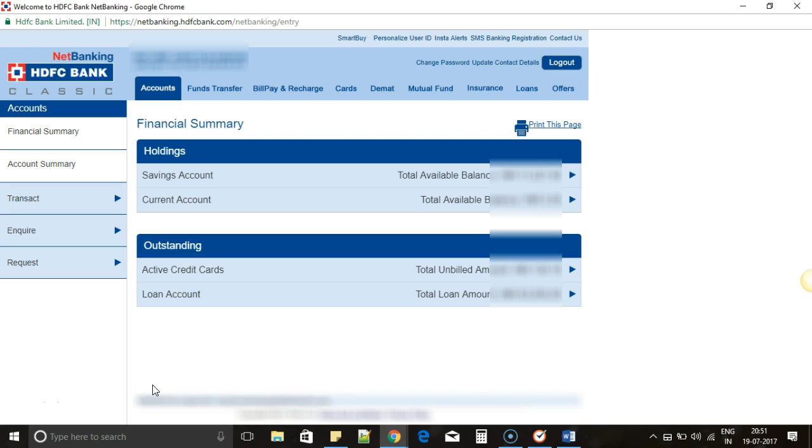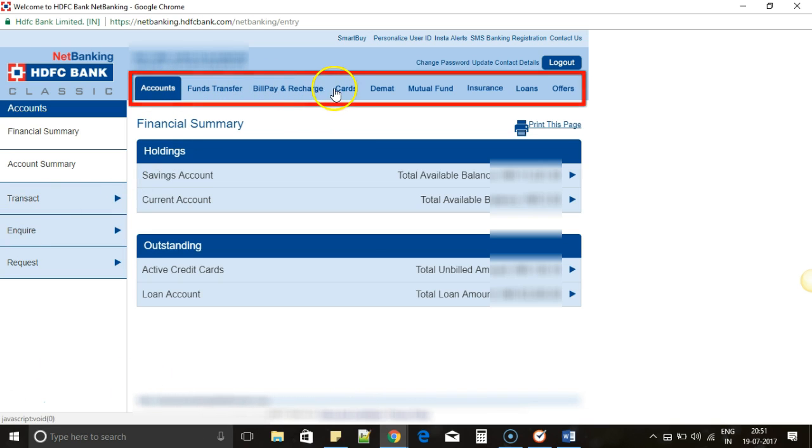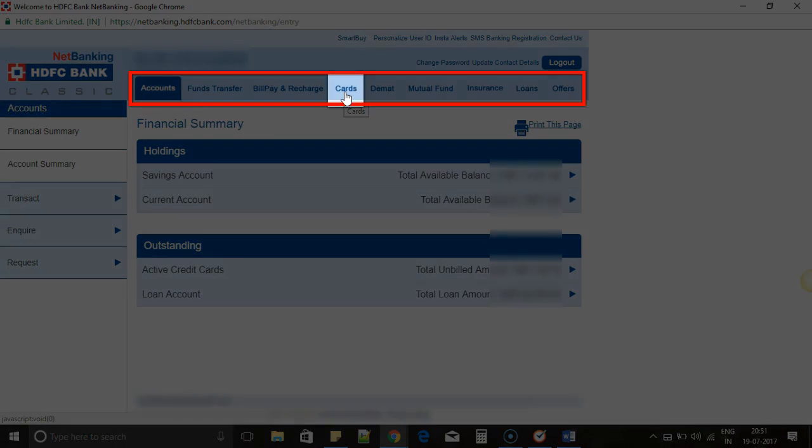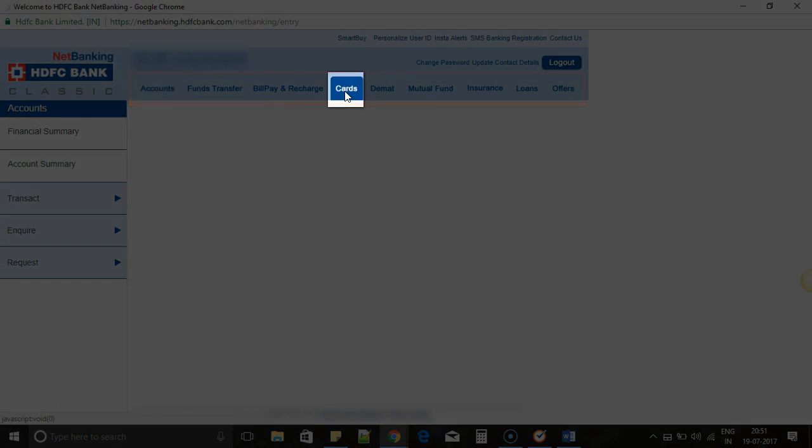So login to your net banking account, and once you login you can see the top menu. In the top menu, the fourth option is Cards. Click on Cards.